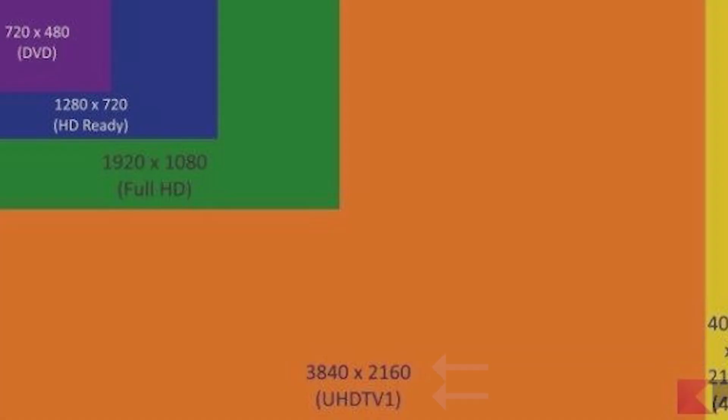Every video has horizontal pixels and vertical pixels. In 1080p resolution, it's 1920 horizontal pixels and 1080 vertical pixels. The vertical number is what gives the resolution its name. For 4K, 6K, and 8K range, we have a larger number of horizontal pixels.